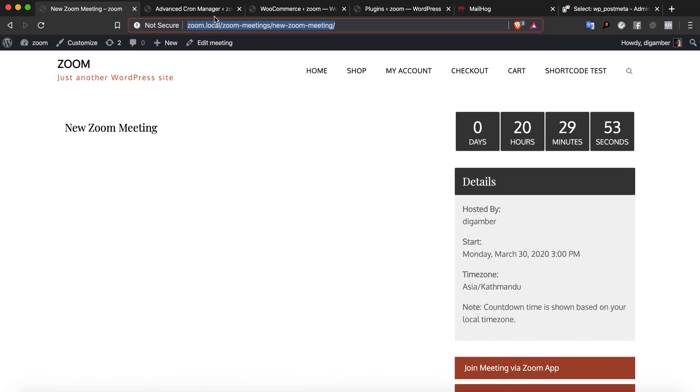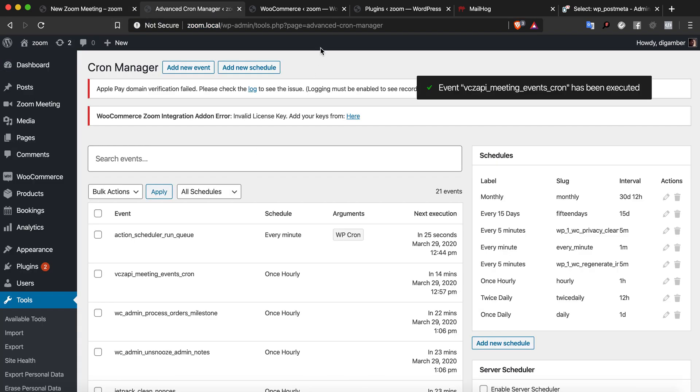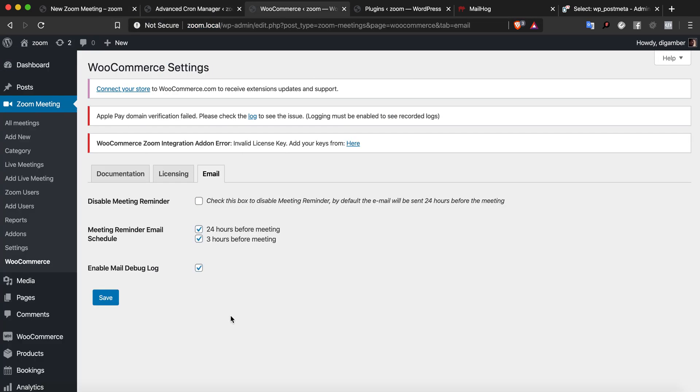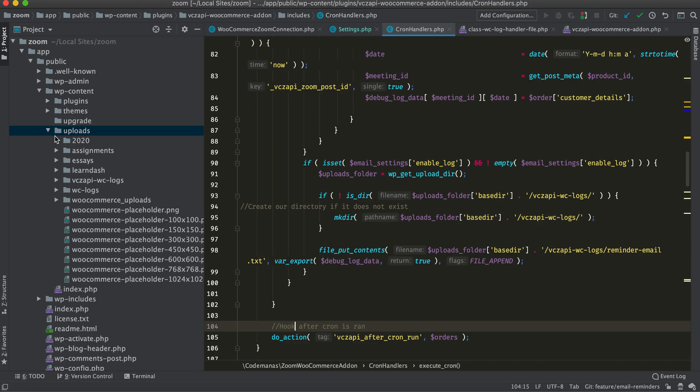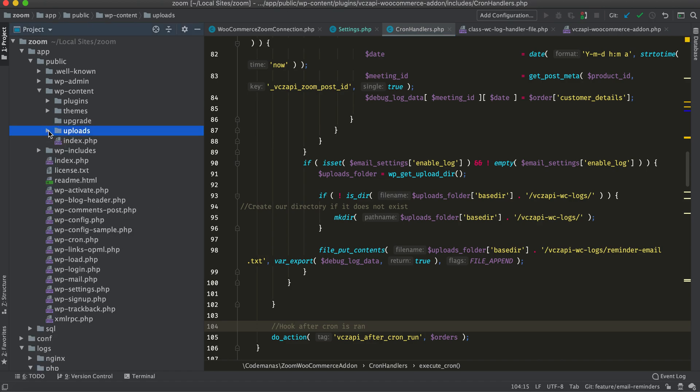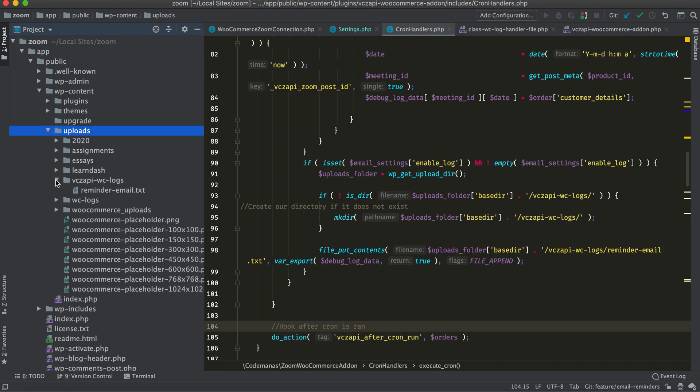I have also enabled the email debug log. The mail debug log will create a new folder in uploads called VCZ API WC logs. If I look into that, I can see the reminder email text file.